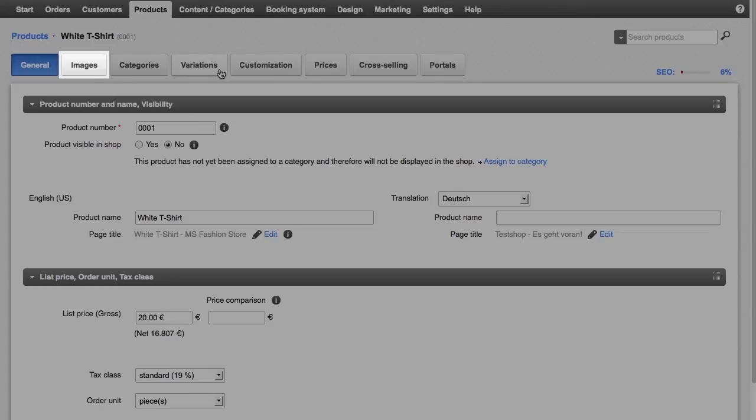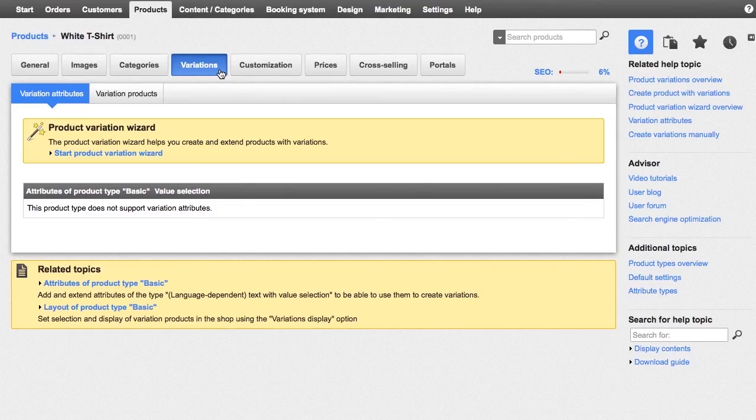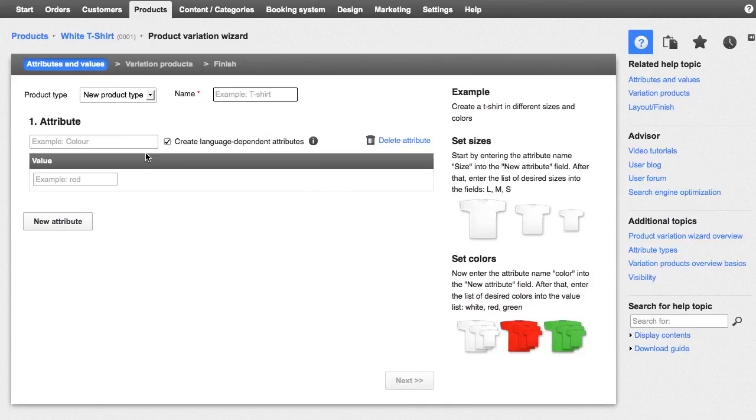Does the product have multiple variations, like different sizes or colors? Then click on the variations sub-page and start the product variation assistant. This is a quick and easy way to adapt a general product to make products with variations.